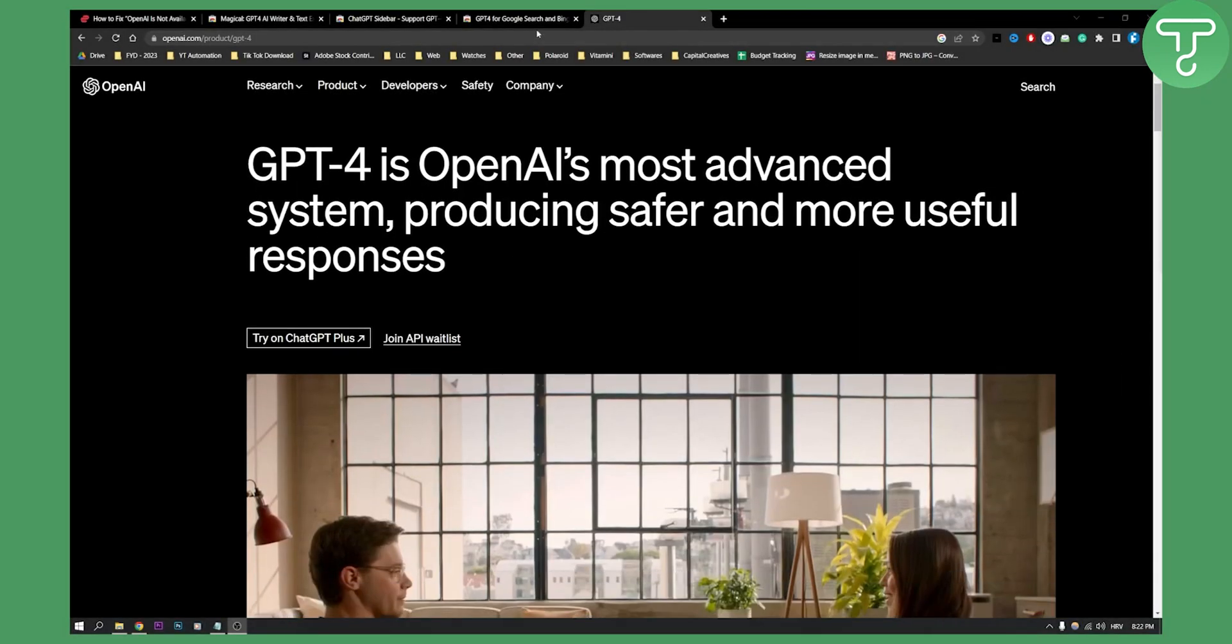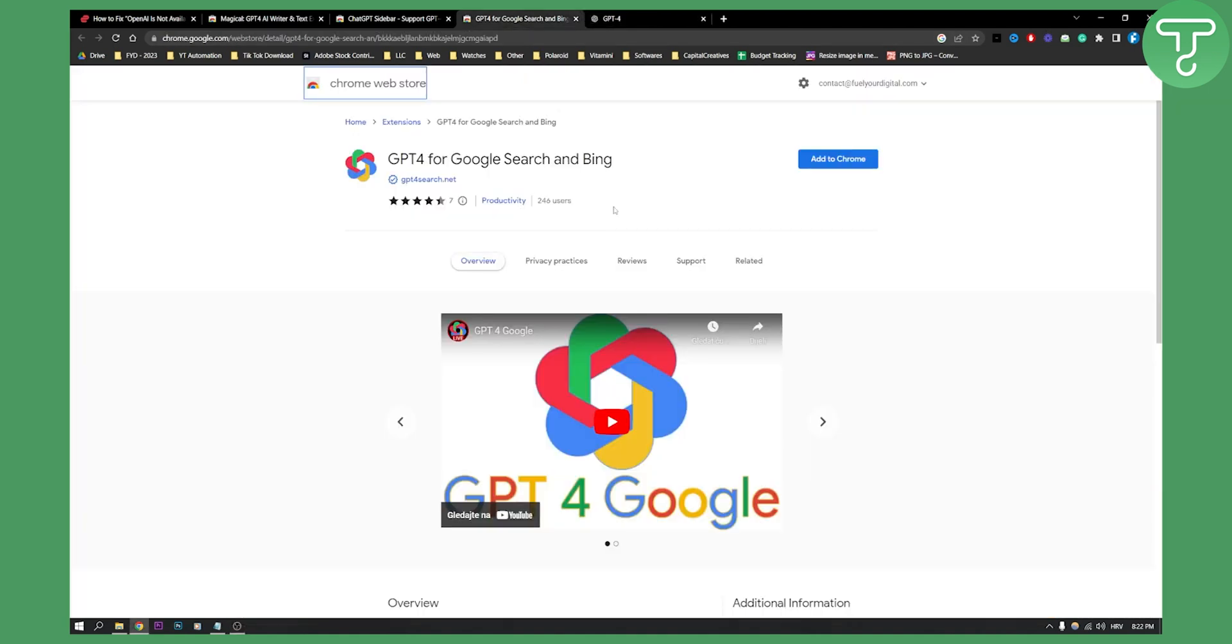I found a Google extension right here. It's called GPT-4 for Google Search and Bing.